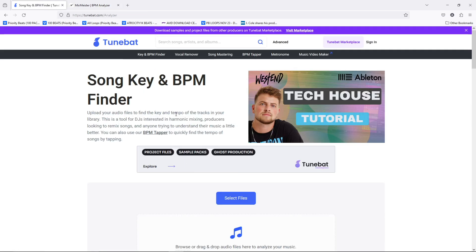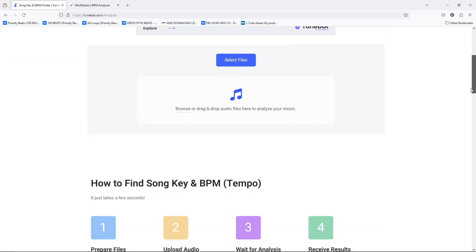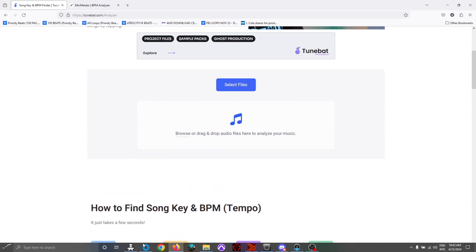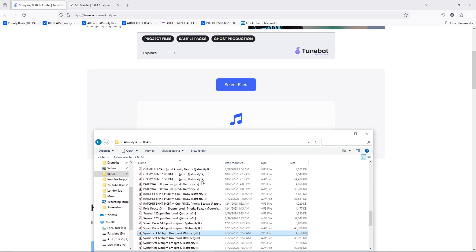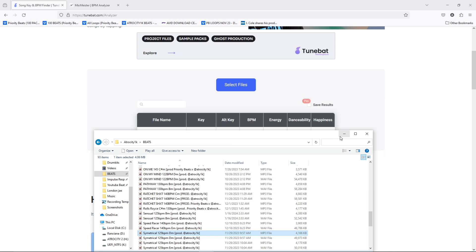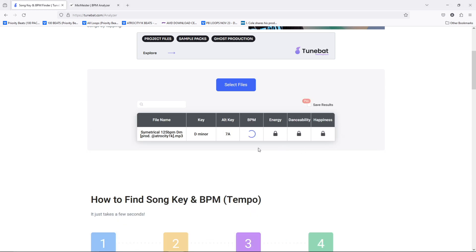Or you can take the free route and use TuneBat, which has a song key and BPM finder. So let's just see how well it works. I'm going to drag my beat in here and see if it gives me the same thing. Okay, so D minor at 125 — so it works, guys.